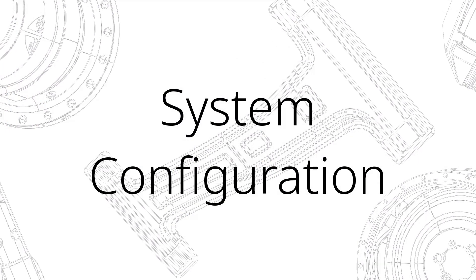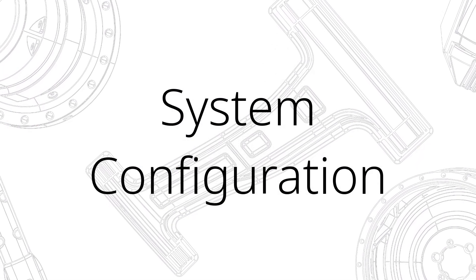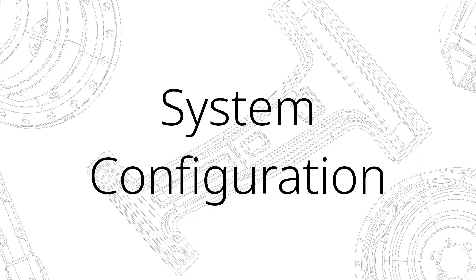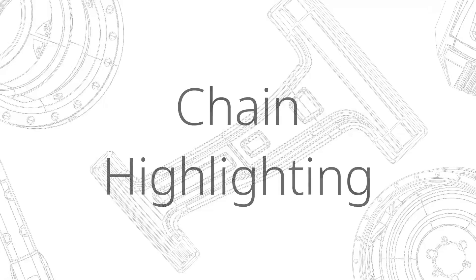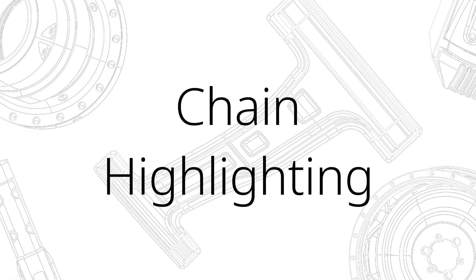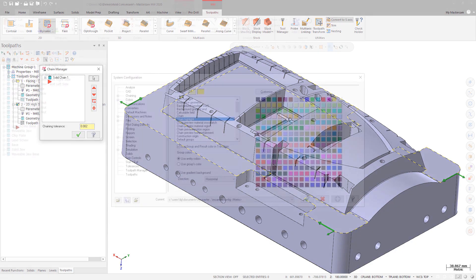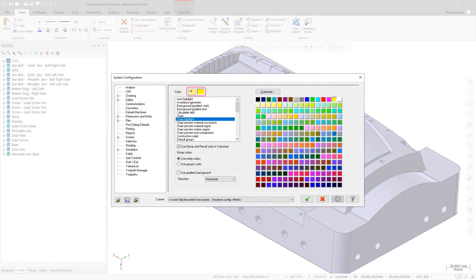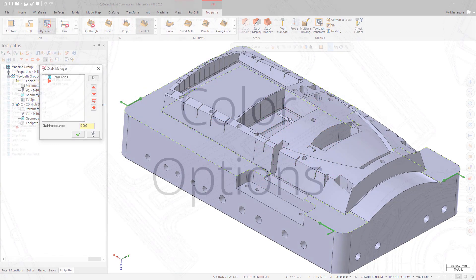There have been changes made to the System Configuration dialog box accessed from the File tab as well. When viewing chains in the Chains Manager, the chains are highlighted in the graphics window. In previous versions of Mastercam, you could not control the color of this highlight. In Mastercam 2020, you can use Chain Highlight in the Colors page to control the highlight color.